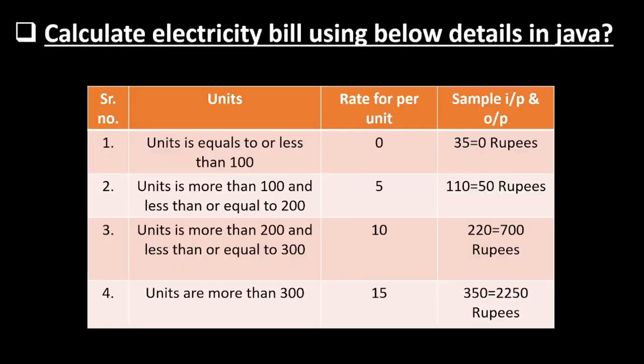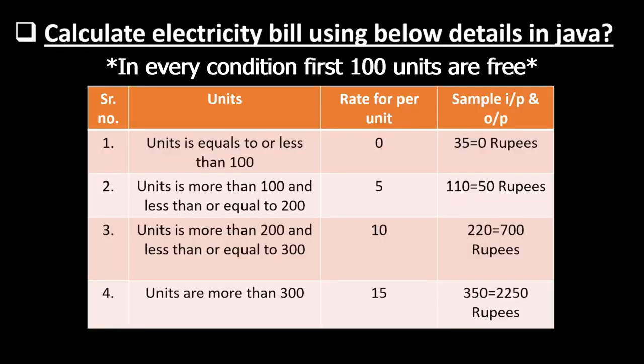For that purpose, we have four conditions. First one is our units are equal to or less than 100. It means we have to pay nothing. Our first 100 units are free.